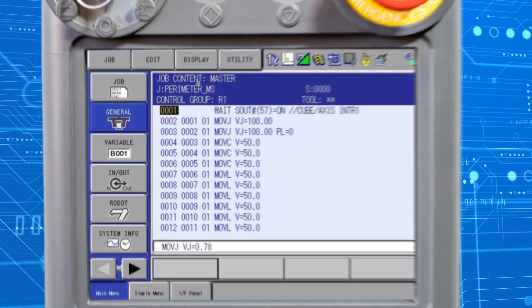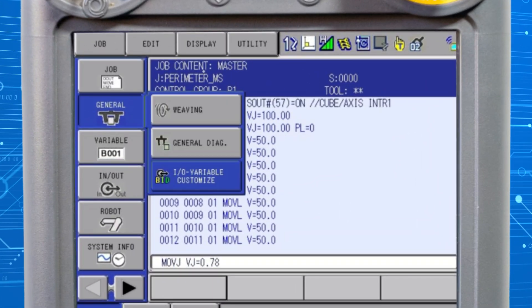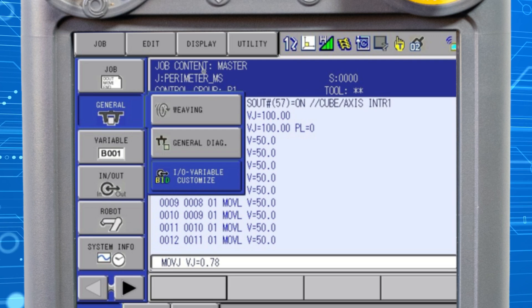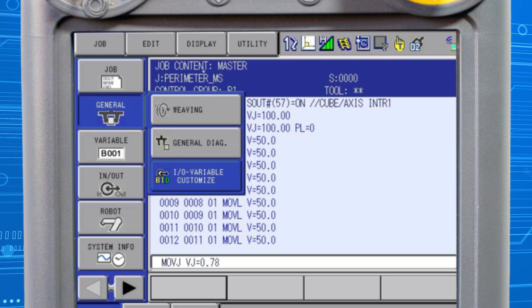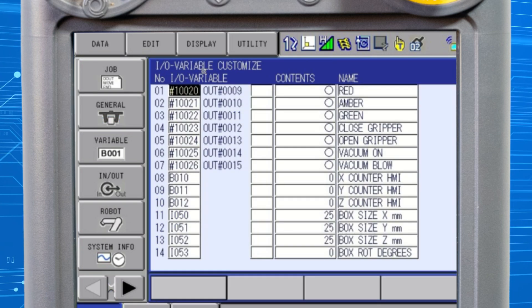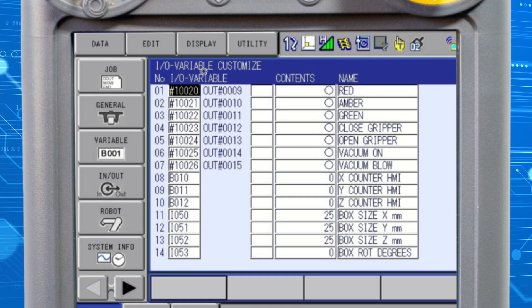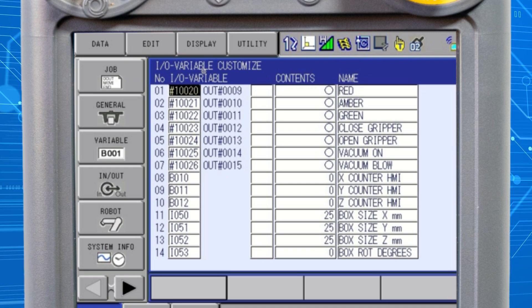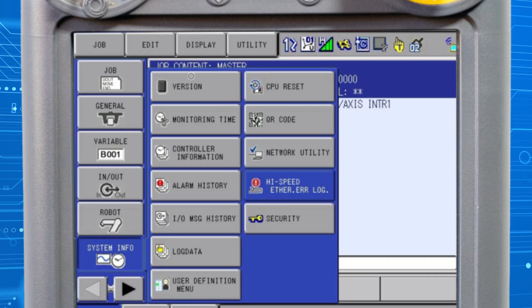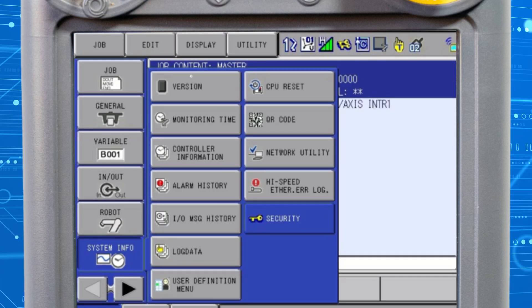To display the IO variable customize page, select the general main menu. The page is always found in the menu below the job main menu. This menu will differ depending on your application. If the page is not shown from the main menu, it requires enabling.